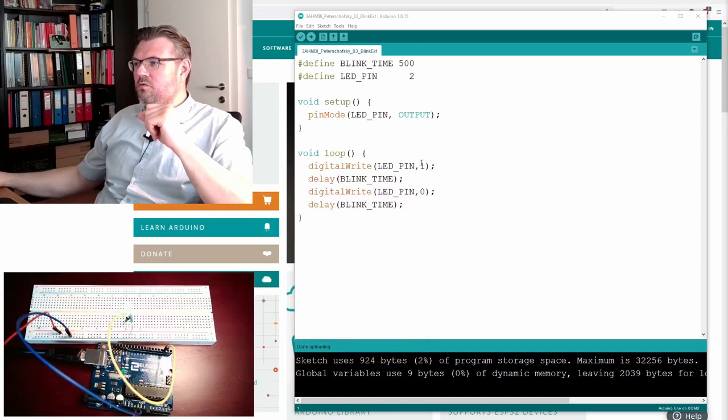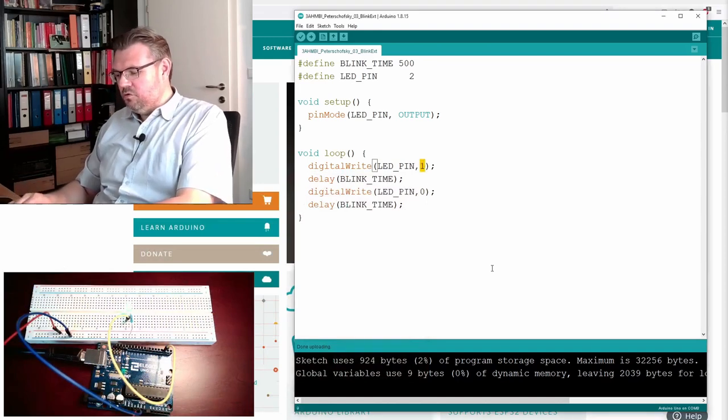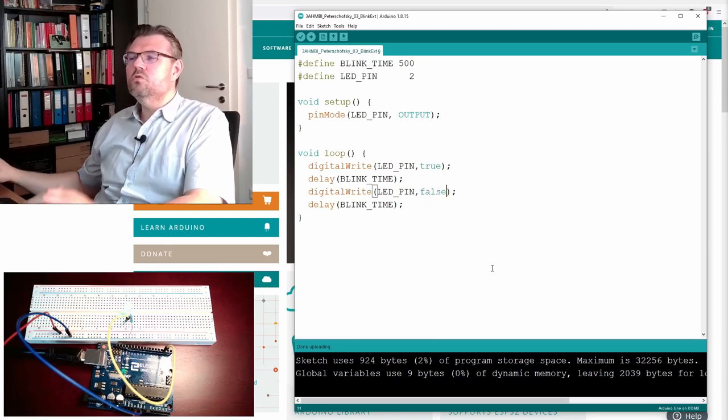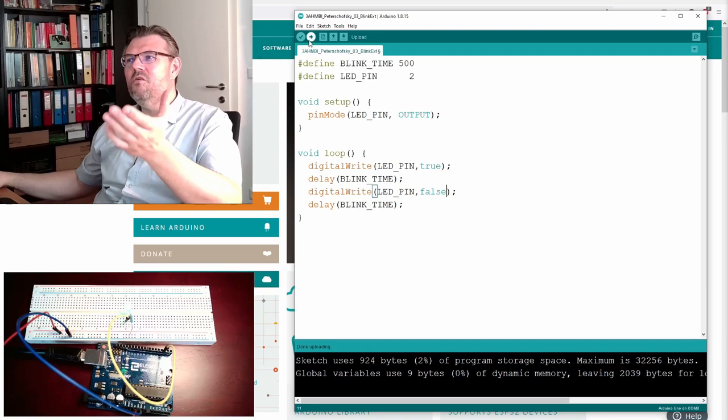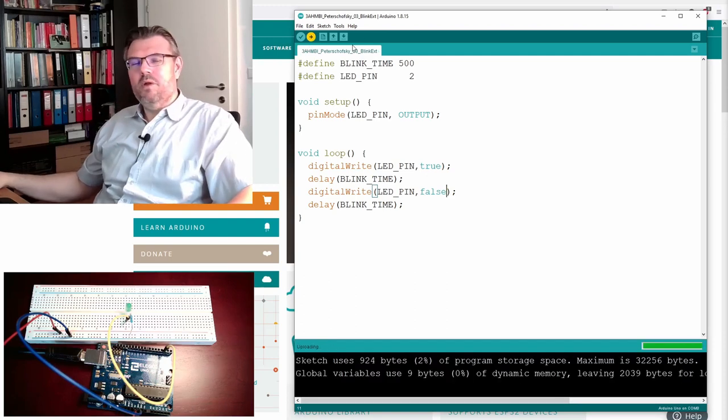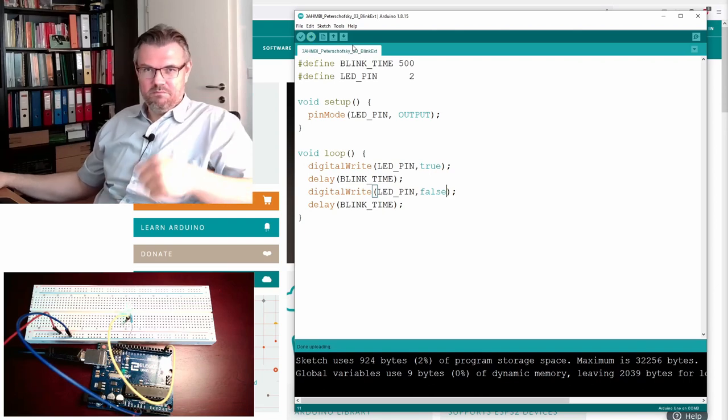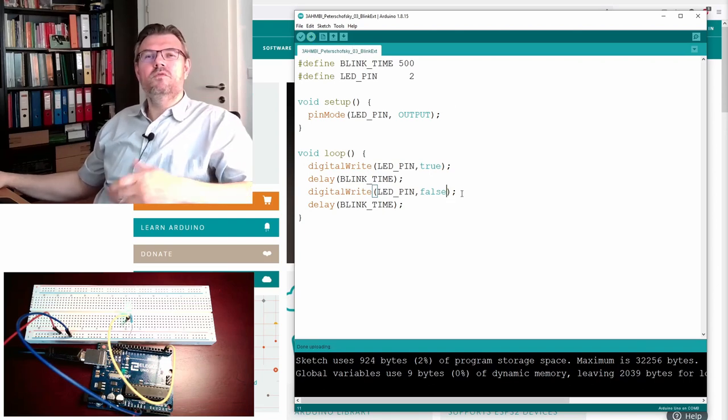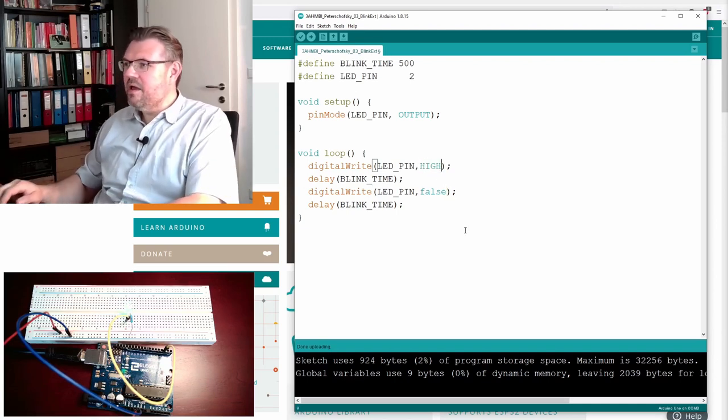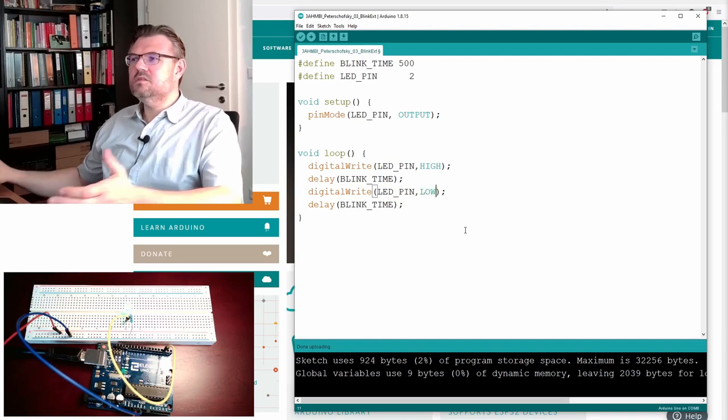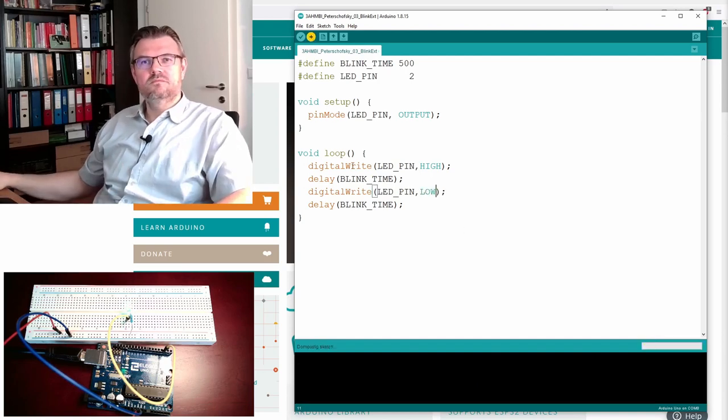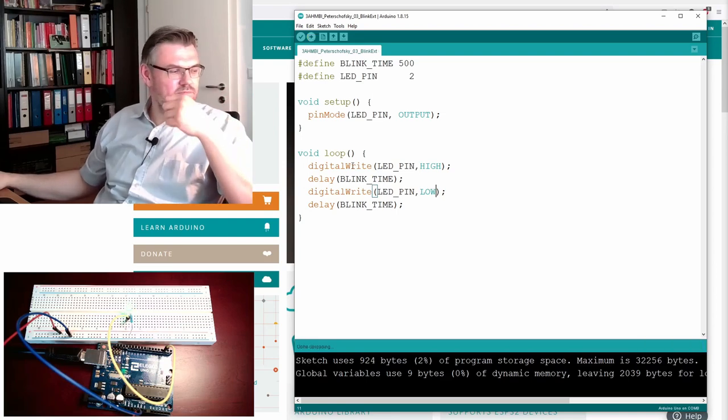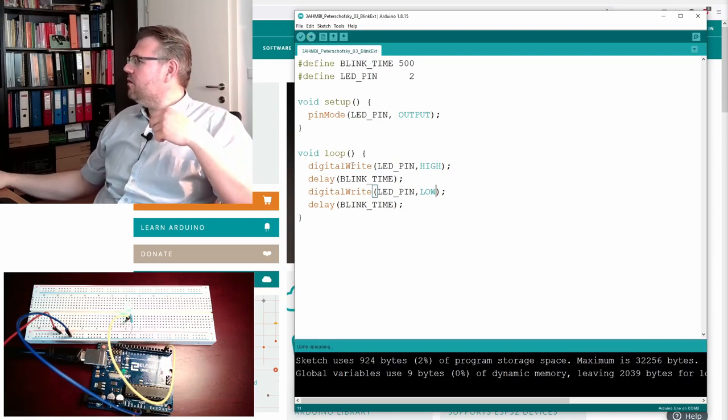By the way, you could also use here instead of zero, you can also use true. And here false. So, also booleans are recognized. Download it. Upload it. Still working the same. So, again, we used true or false. Or you can even use here high and low. This is also possible. It doesn't really matter. It's just the same result.